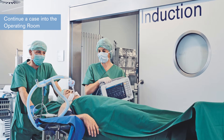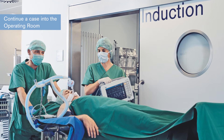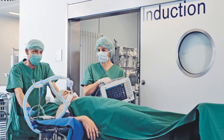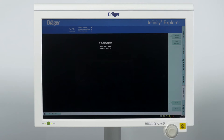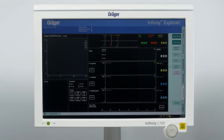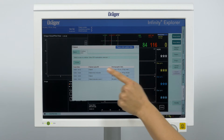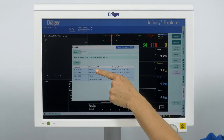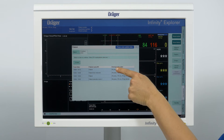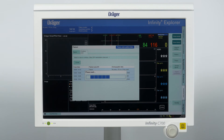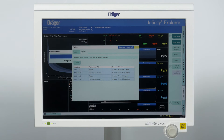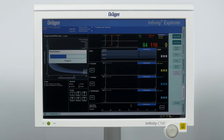If you work with induction rooms, you can continue a case in the main operating room. Press the standby button to stop SmartPilotView in the induction room. In the main operating room, switch the second SmartPilotView from standby mode to operation mode by pressing the start button. A patient dialog window will appear. Select 'Continue Case' and you will see a list of cases. Select the case according to your patient and confirm to continue. Now the second SmartPilotView is active and will continue to display the calculated anesthesia level in the main operating room as a continued case after the induction room.